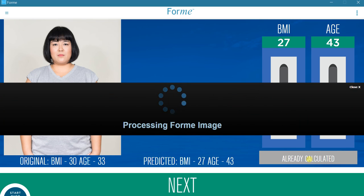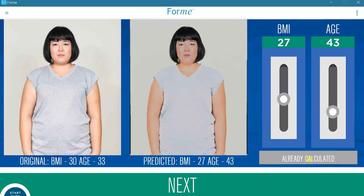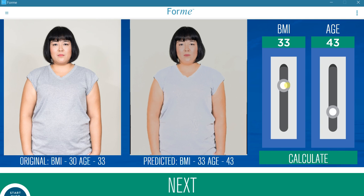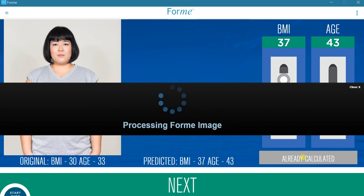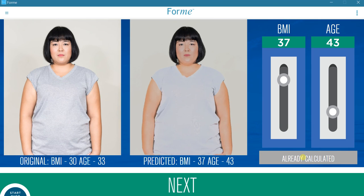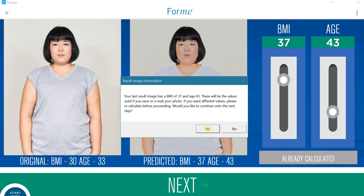Press Calculate and the resulting body shape and age face are shown in the right panel. This process can be repeated as often as desired, choosing different ages and BMIs using the sliders. Once a number of results have been calculated, the slider can be used to toggle among them. Once this step is complete, press Next.